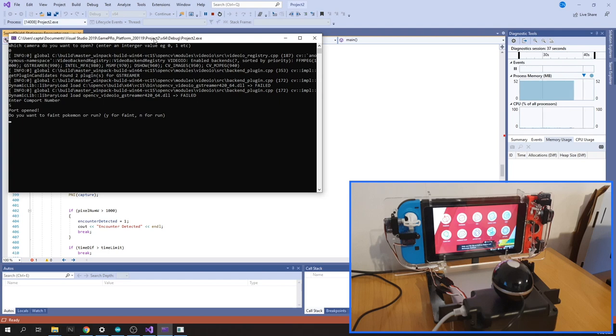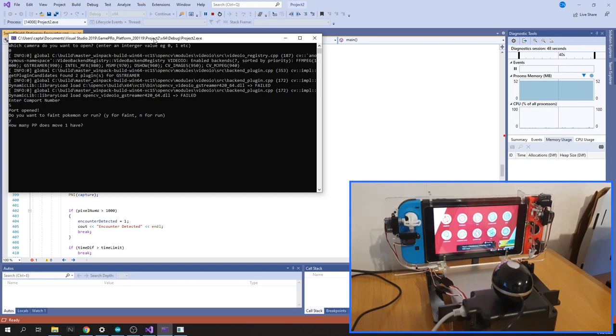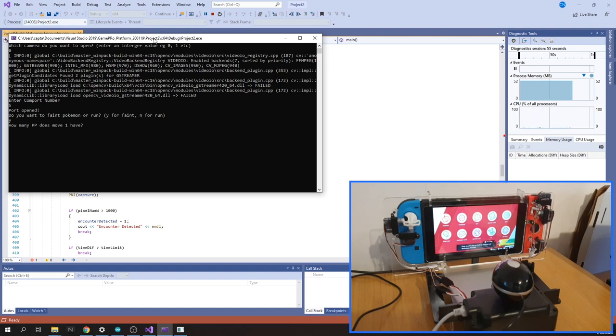Faint the wild Pokémon if you want to, or you can just run away. What I'm going to do is select to faint the Pokémon. The way I've done it, I've just put it so that you put in how much PP your first Pokémon has, and it'll just go until your first Pokémon has exhausted all its PP, and then from then on it'll just run.